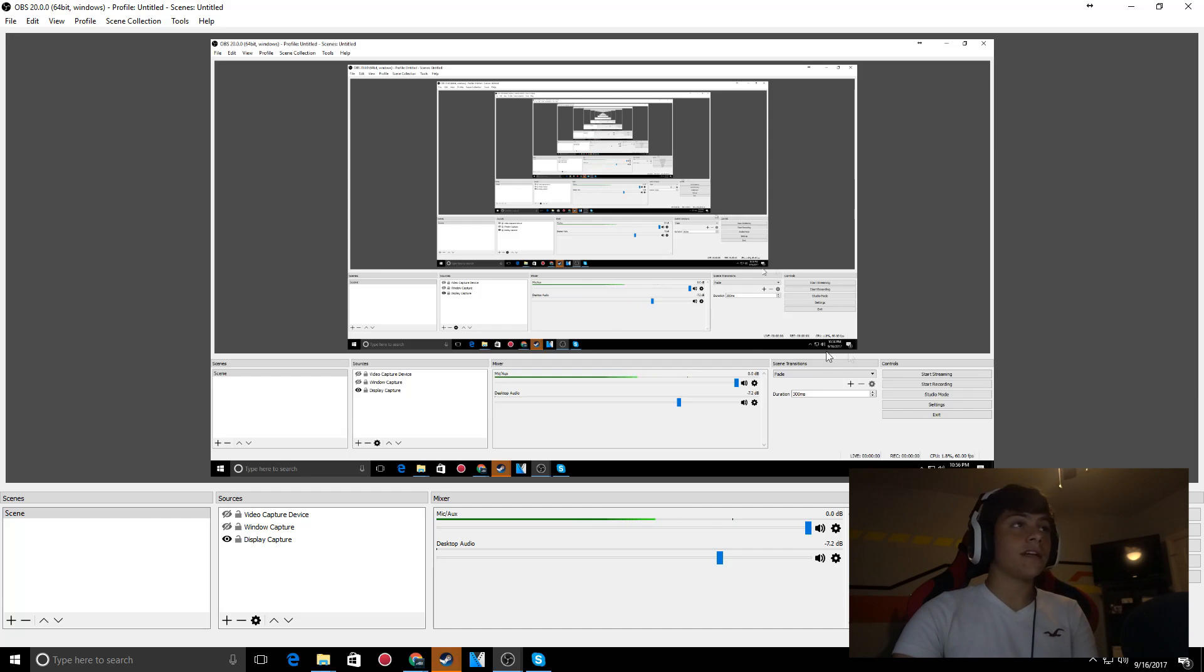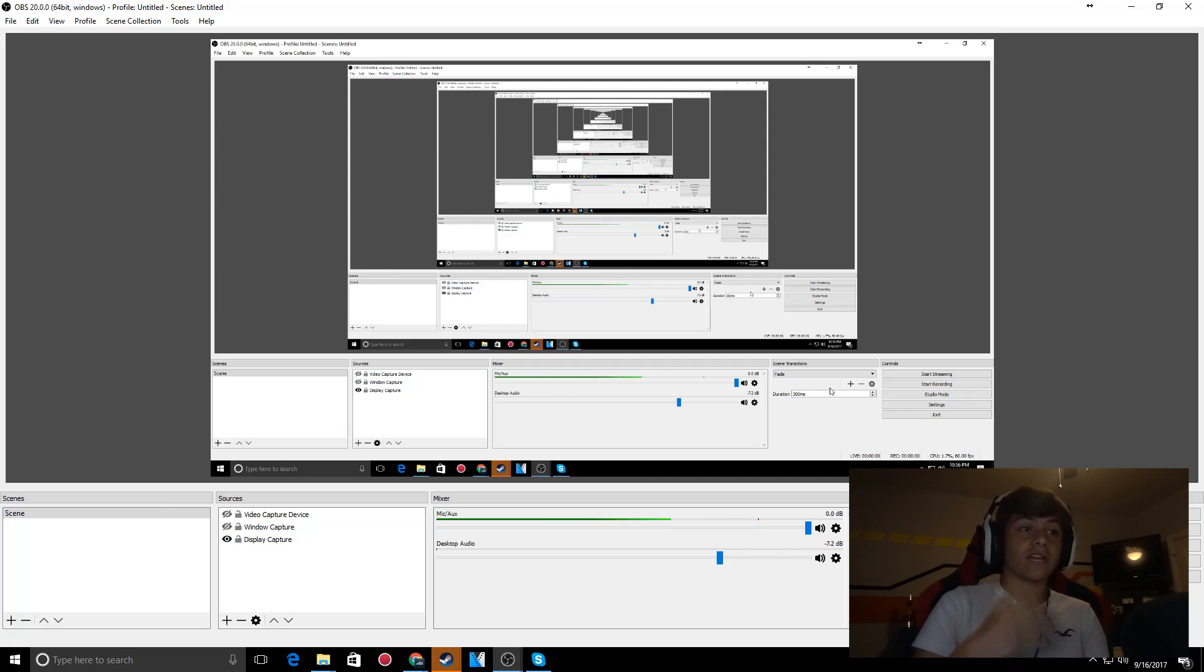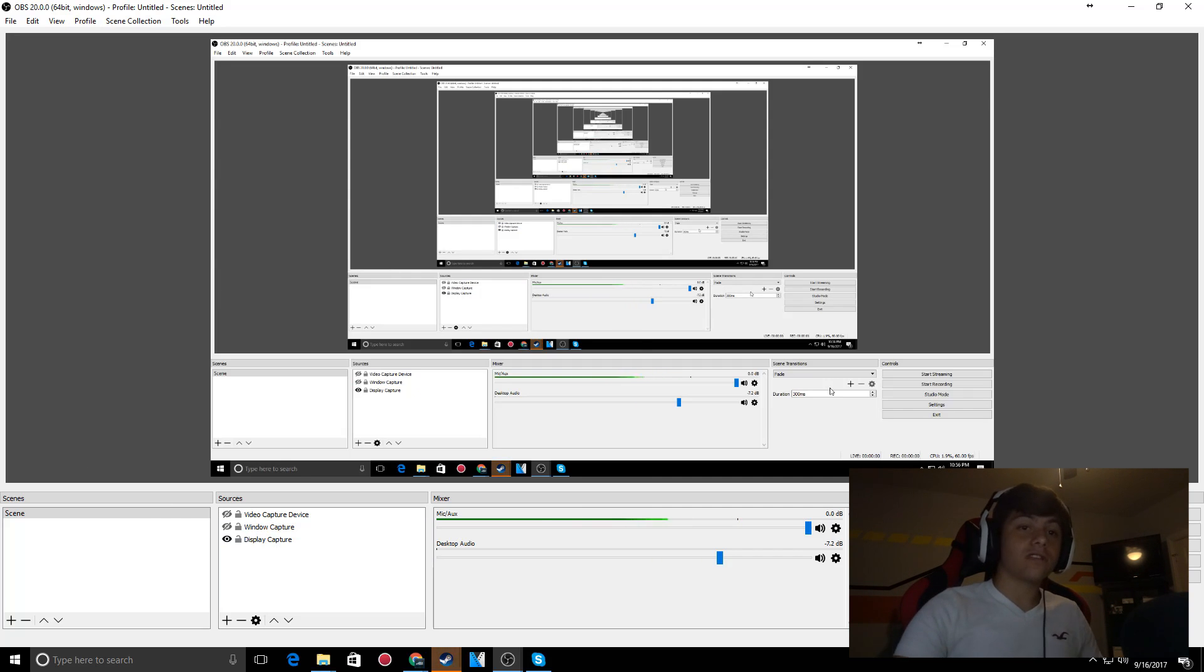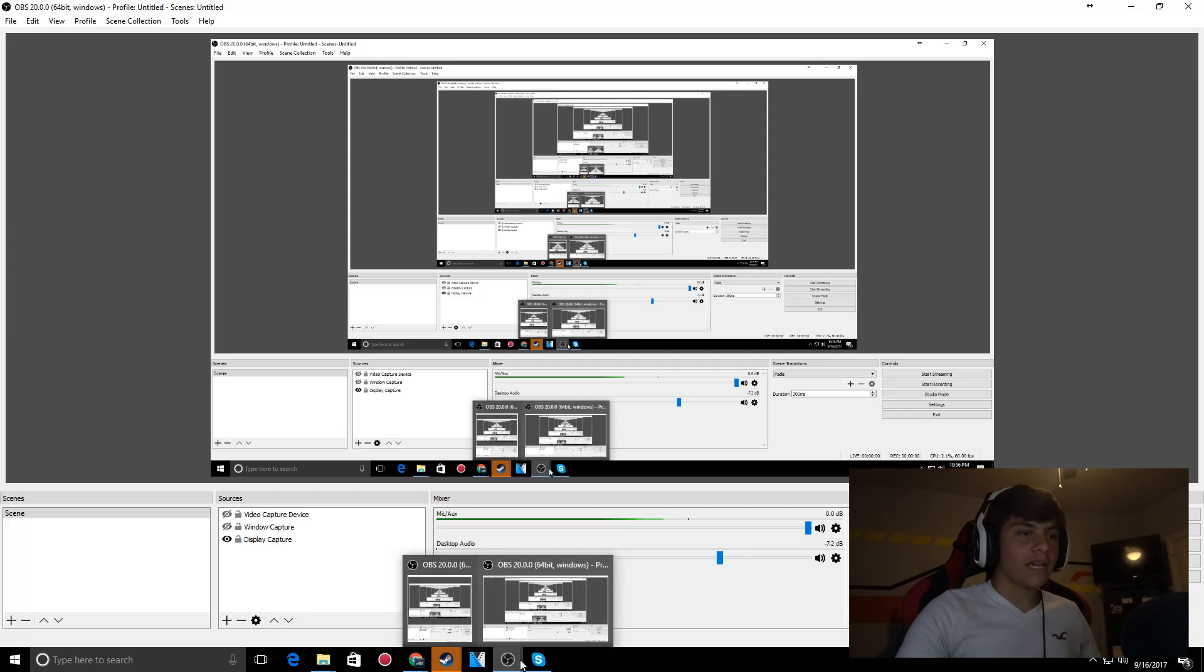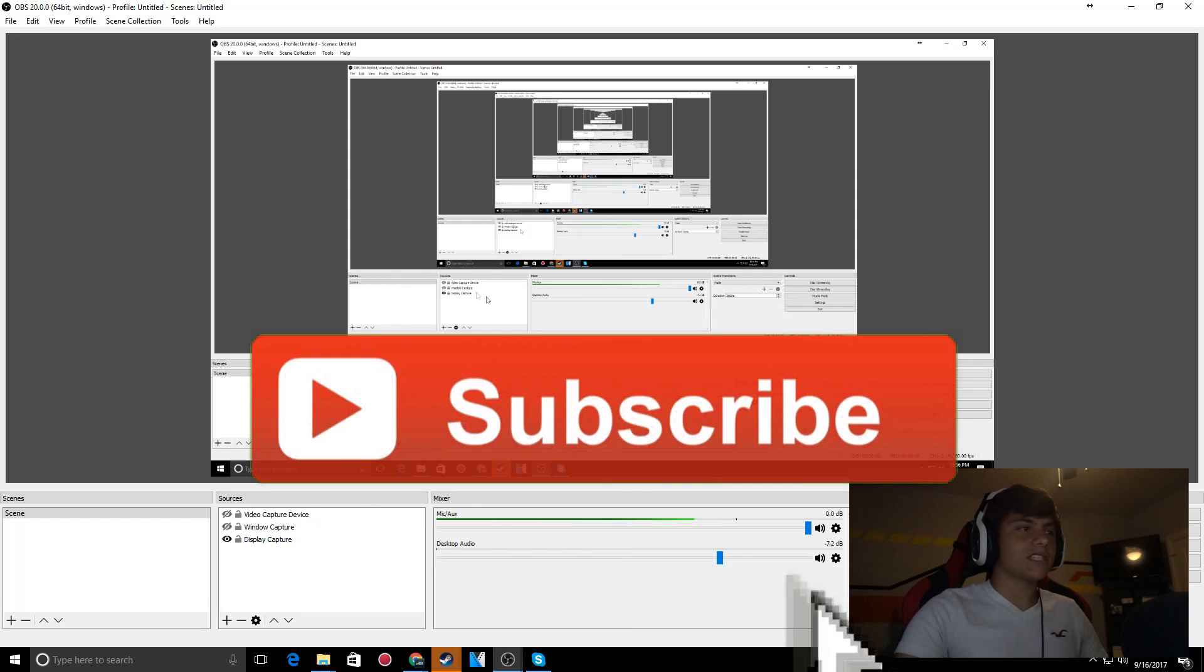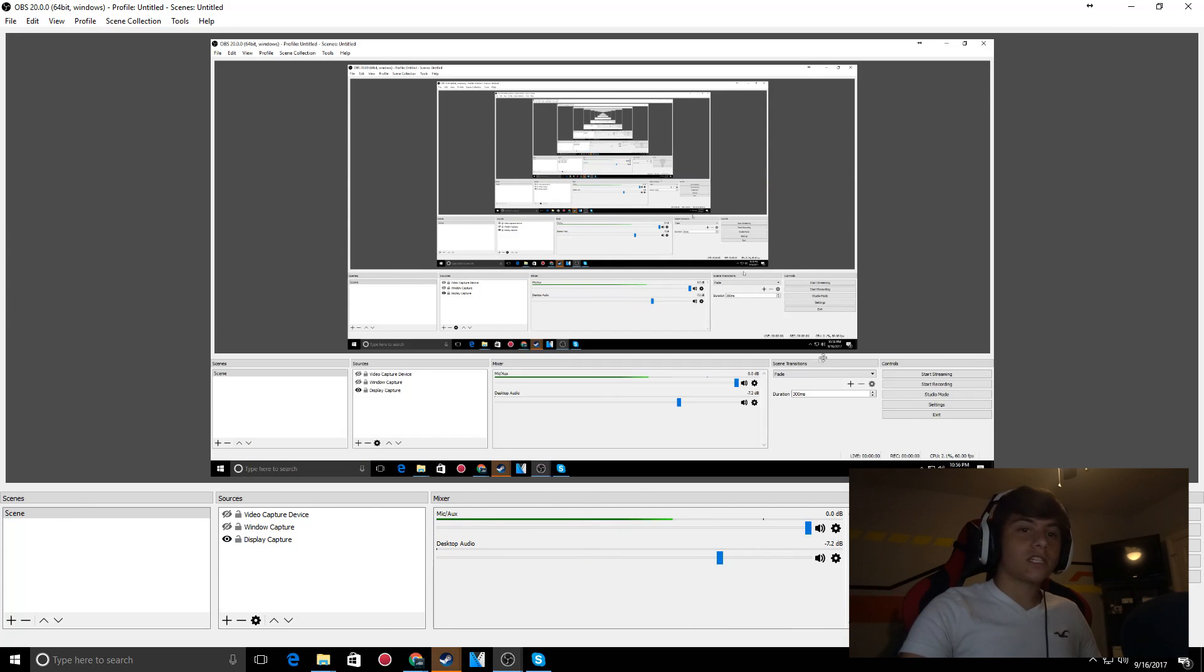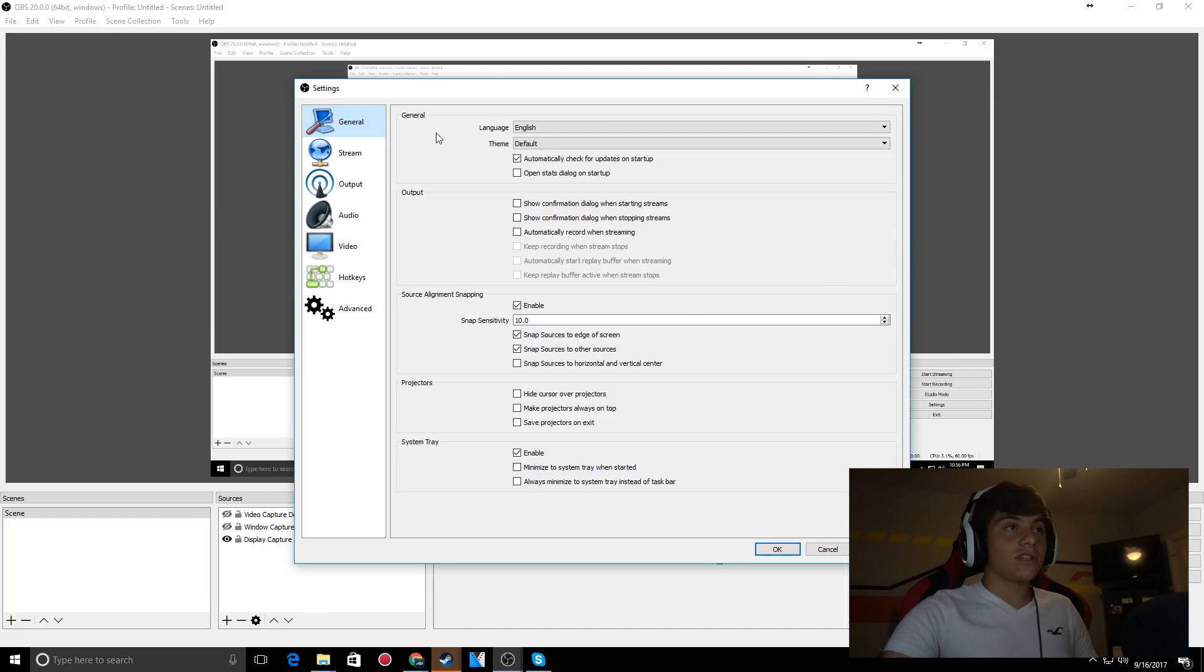Hey guys, Ethan here. Today I'm showing you my best OBS settings. Some settings online aren't the best, so I'm giving you my personal settings. Once you have OBS Studio open, come over to settings. The language option isn't really an important feature.